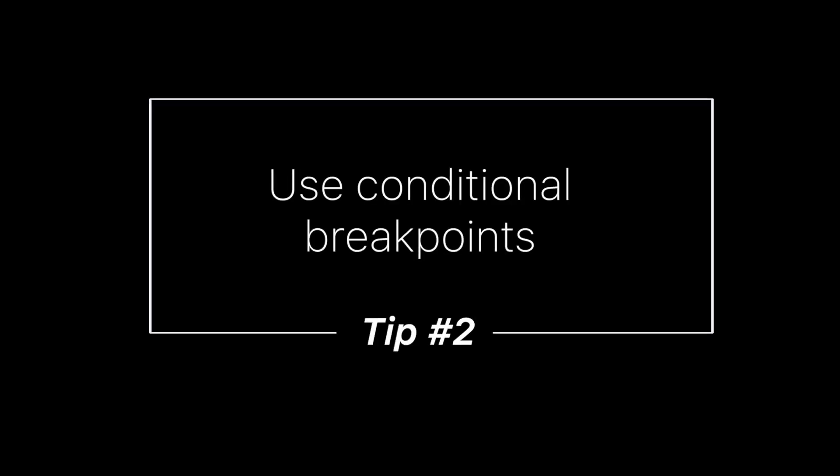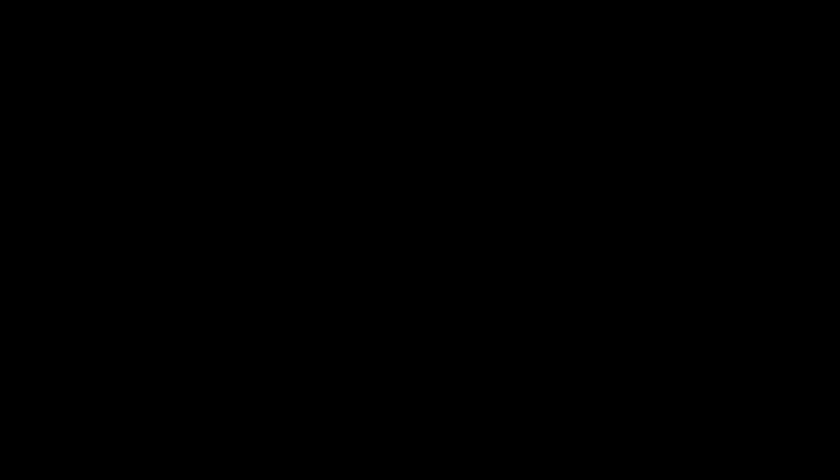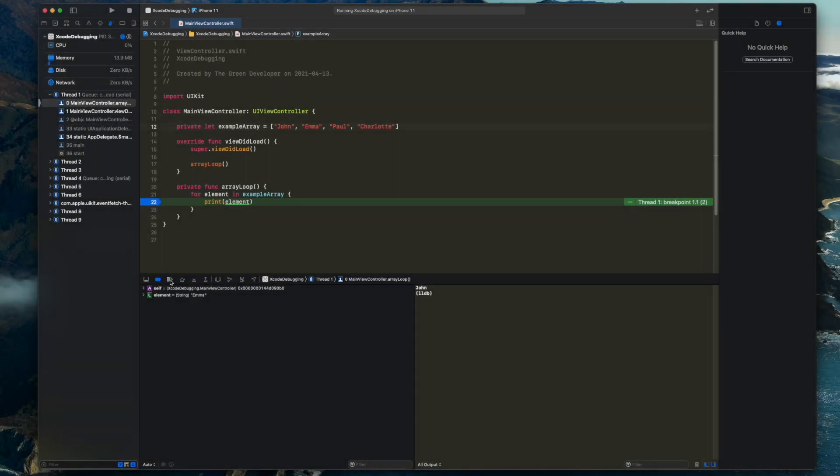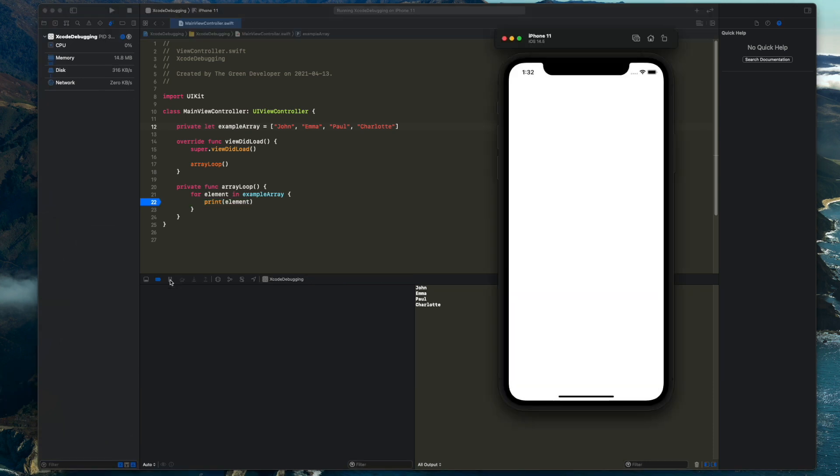Number two, you probably already use breakpoints when debugging, but you can do a lot more with your breakpoints in Xcode than just ask for a break at a specific line.